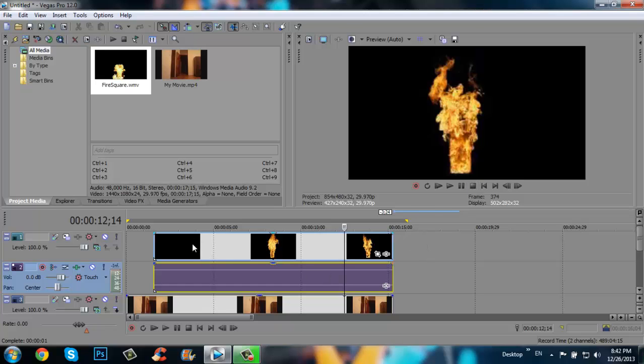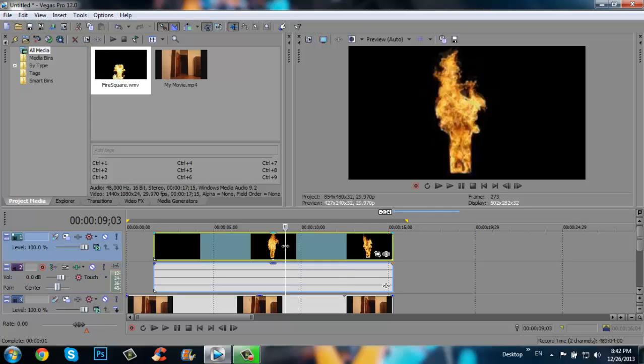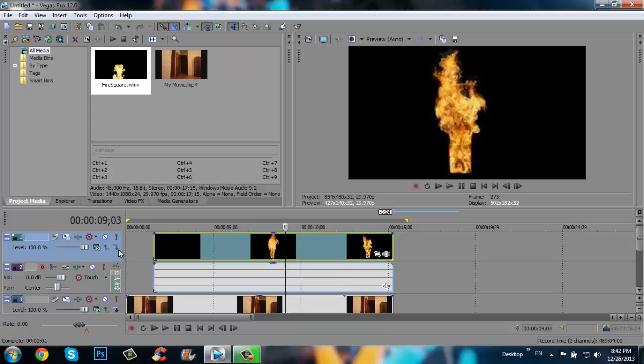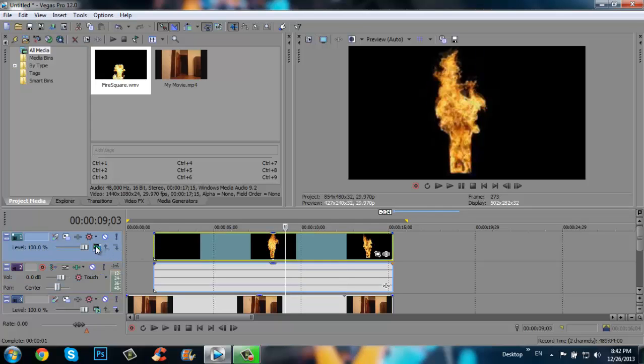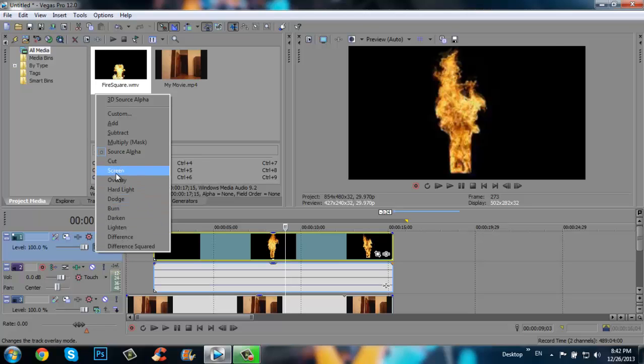Let's delete that, click here on the fire square video on the timeline and then click here and choose the screen. Like that. And there is no black background anymore.